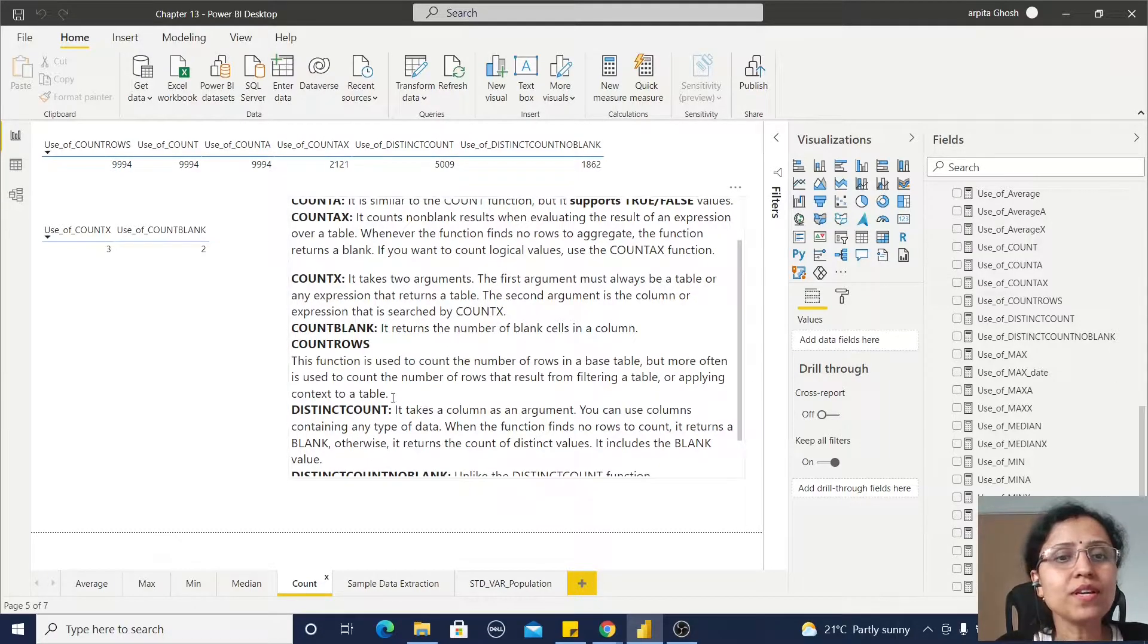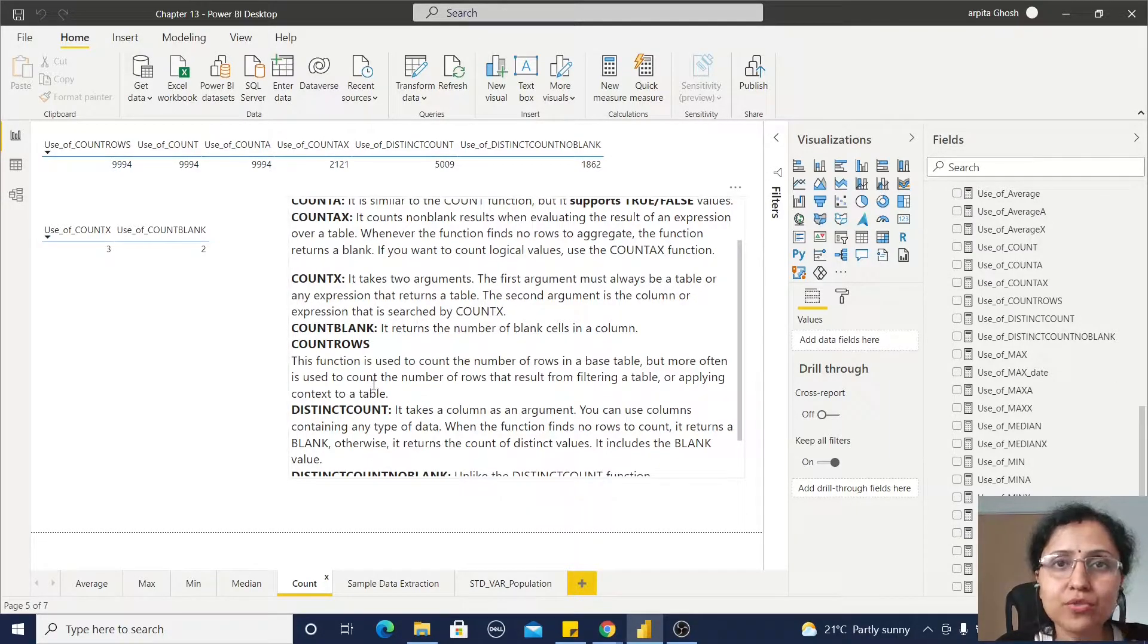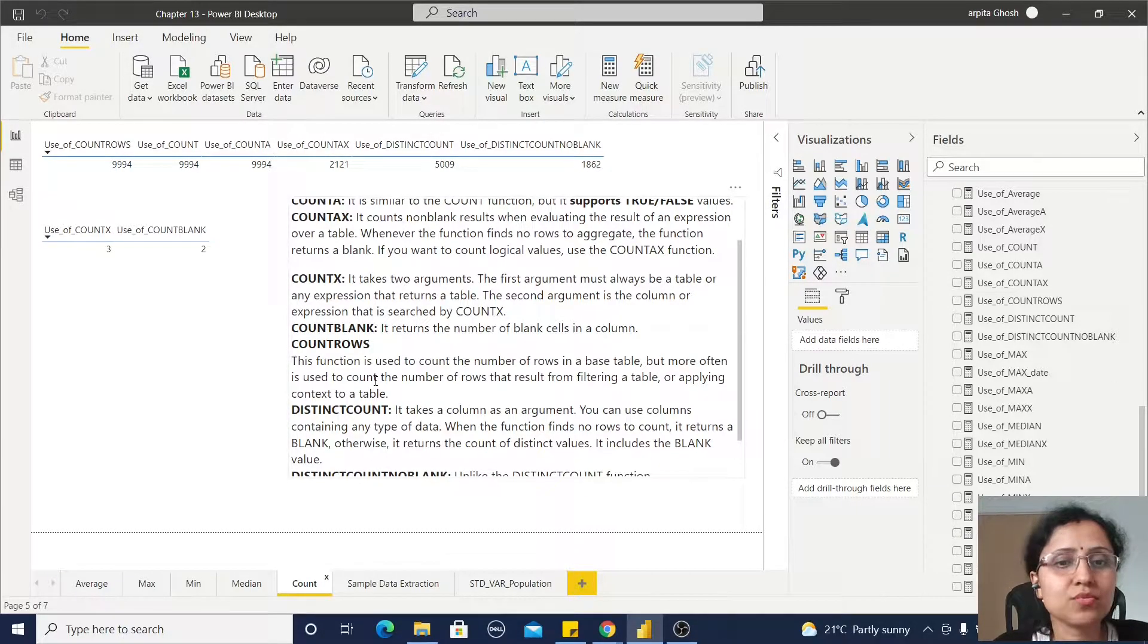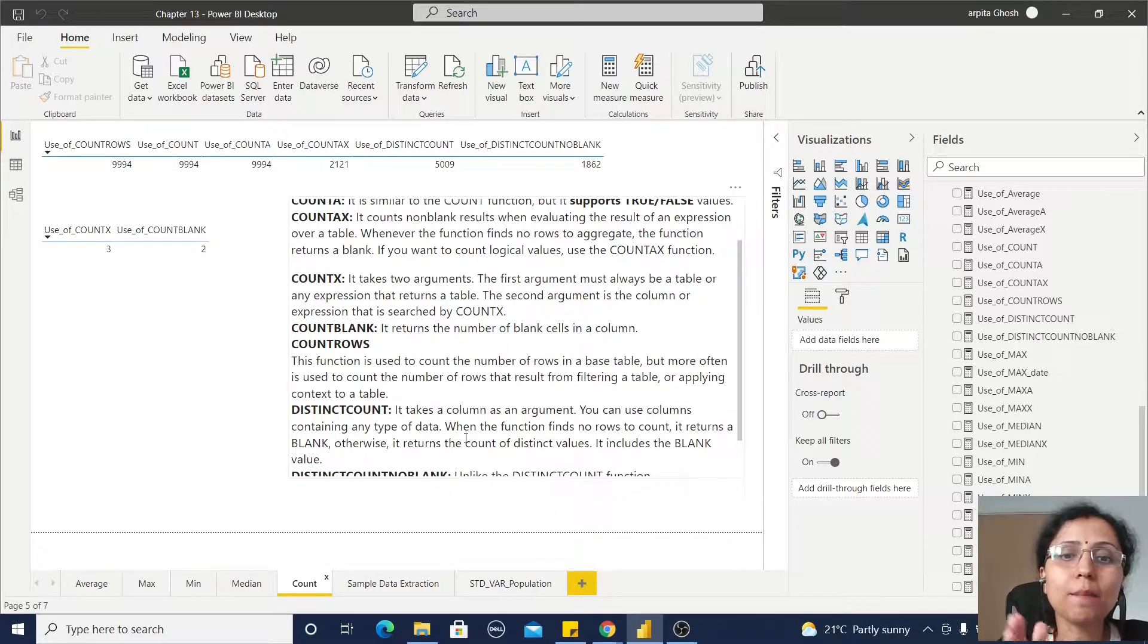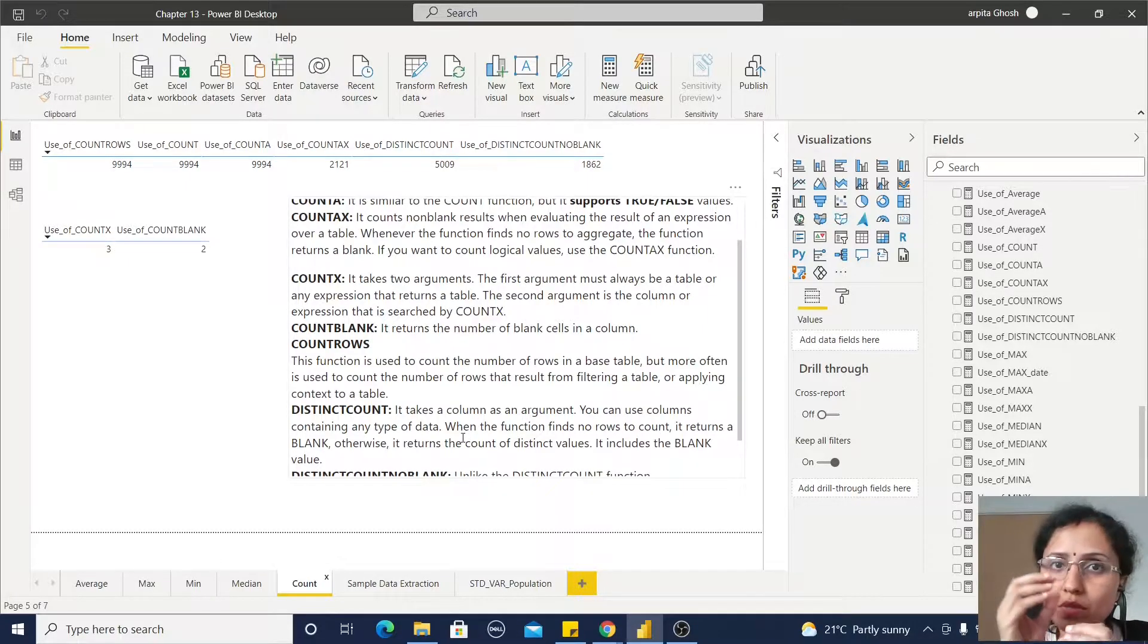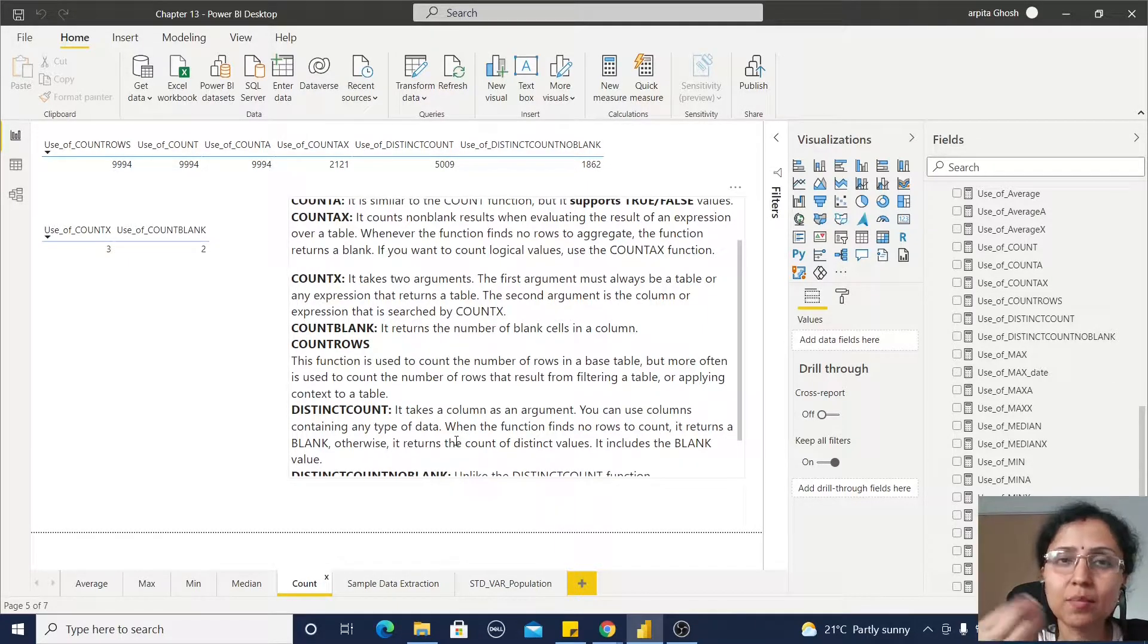But more often we have used this function to count the number of rows which are coming from a filter condition.